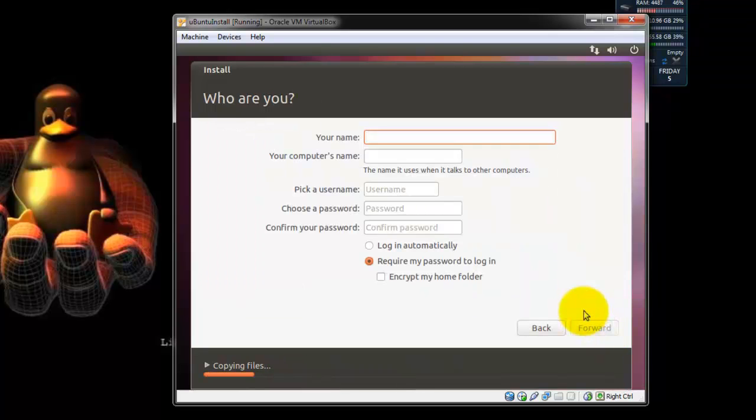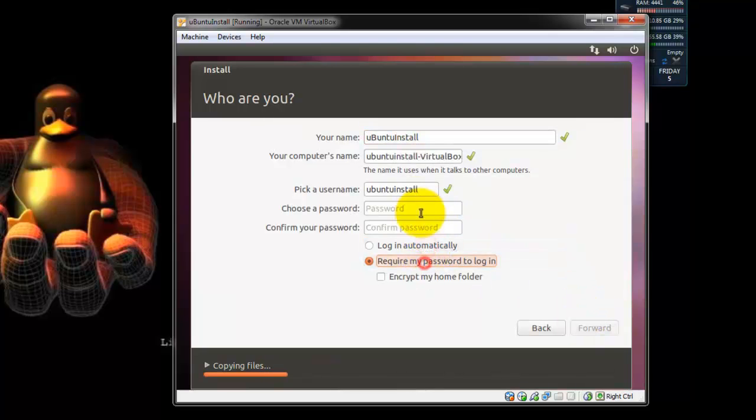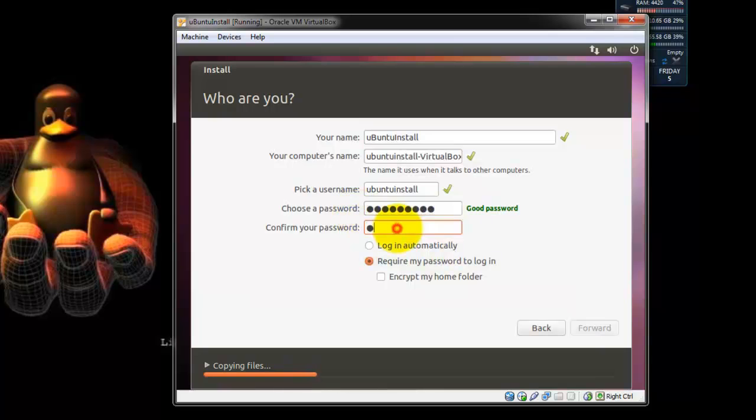And here you're going to create your username, your computer's name, and you're going to pick a password. Once you do that, just hit Forward.